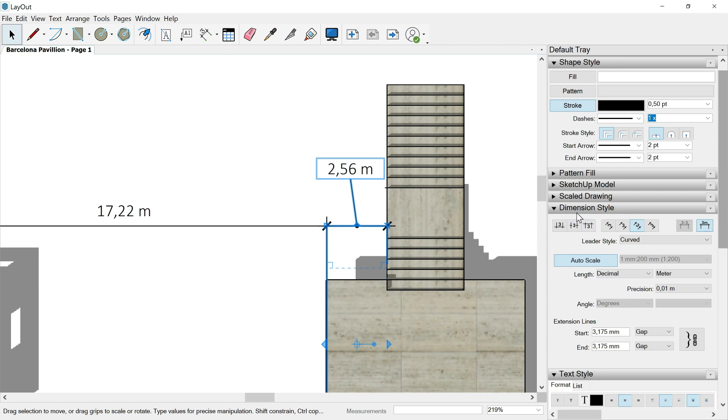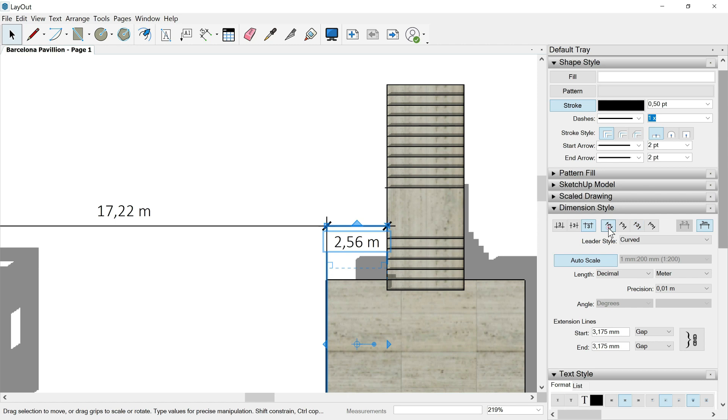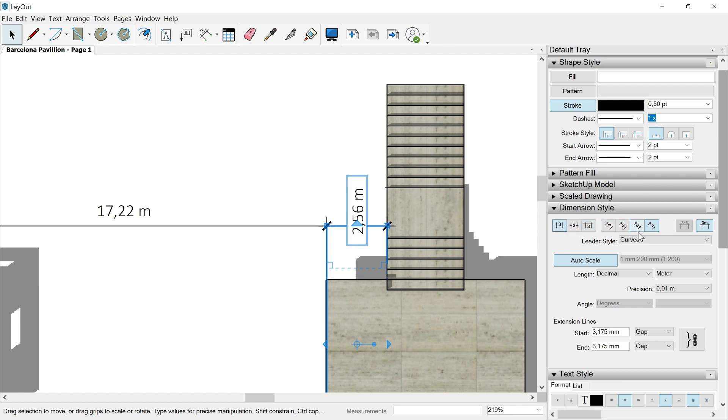Then here in the tray, I have the different options available and I could use, for example, these different options. Above, and then the text goes directly above to the line, center, below, vertical, horizontal, aligned, and perpendicular. In my opinion, for this dimension, the best option is the first one, above, and of course not perpendicular, but aligned.